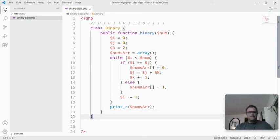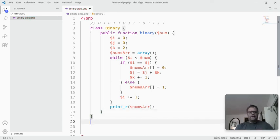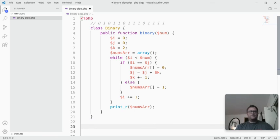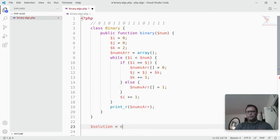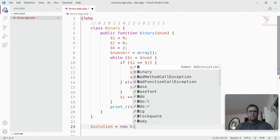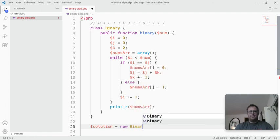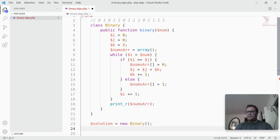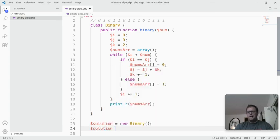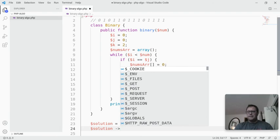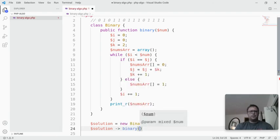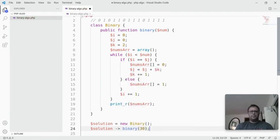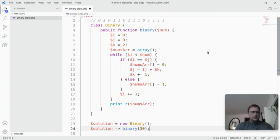Then we're going to go down here, outside of the class, and we're going to create a new object, so we're going to say solution equals new binary. Then we're going to take the solution, and we're going to run the method, so solution arrow binary, and I'm going to put in 30 so we can see the pattern really play out quite a bit.